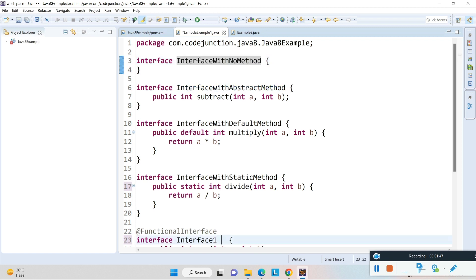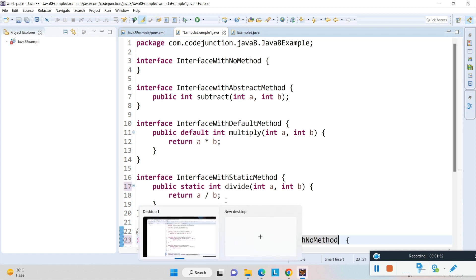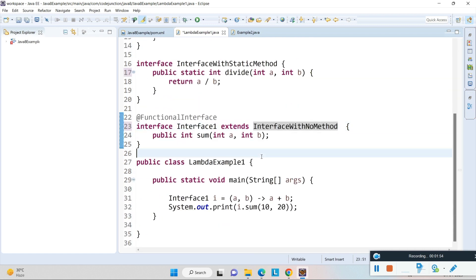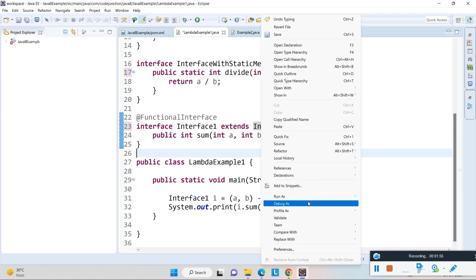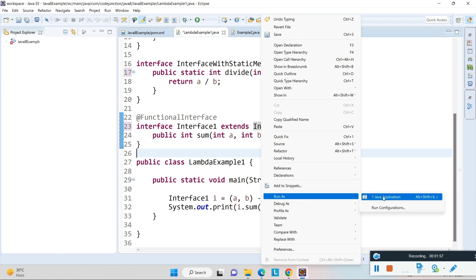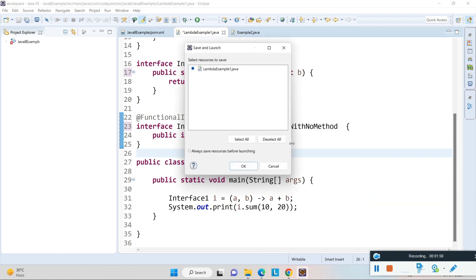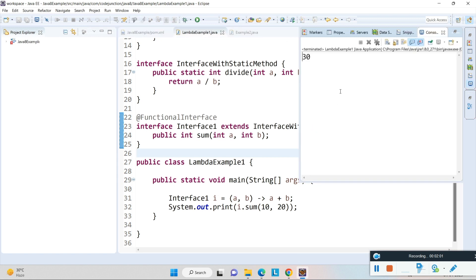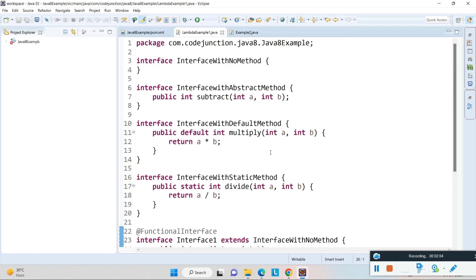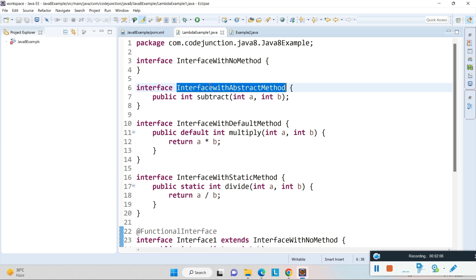Now I'm going to check whether this functional interface can extend the interface with no method. I extend it using 'extends interface with no method'. Running the program, you can see the result is 30, which means it's working fine.